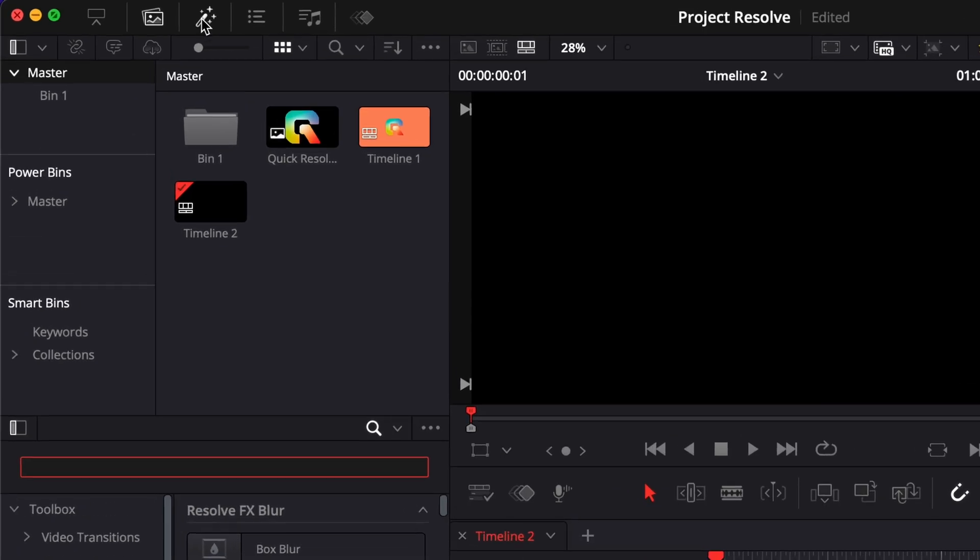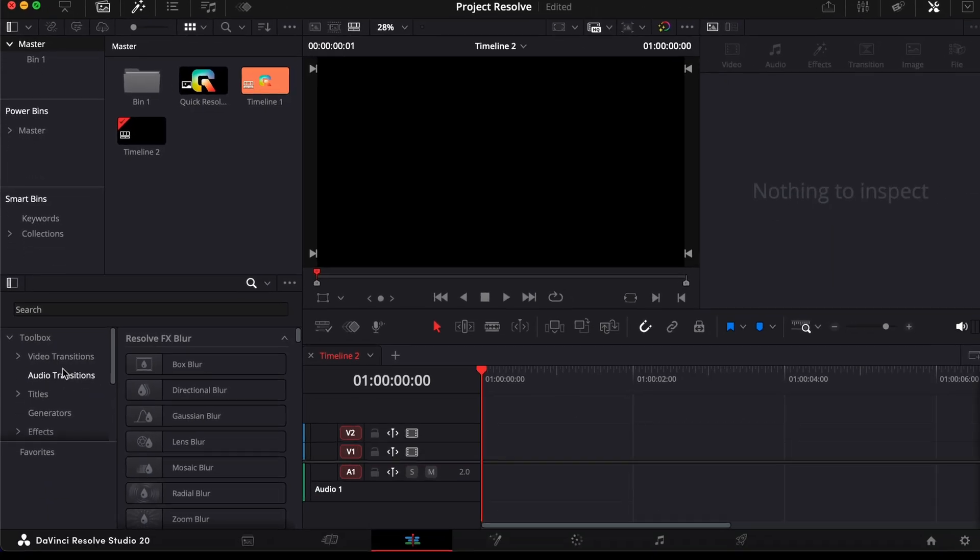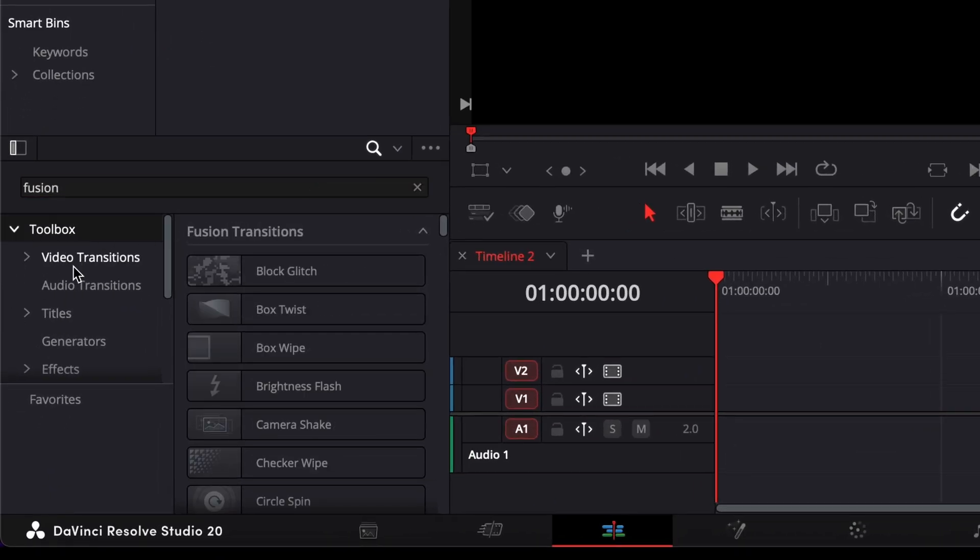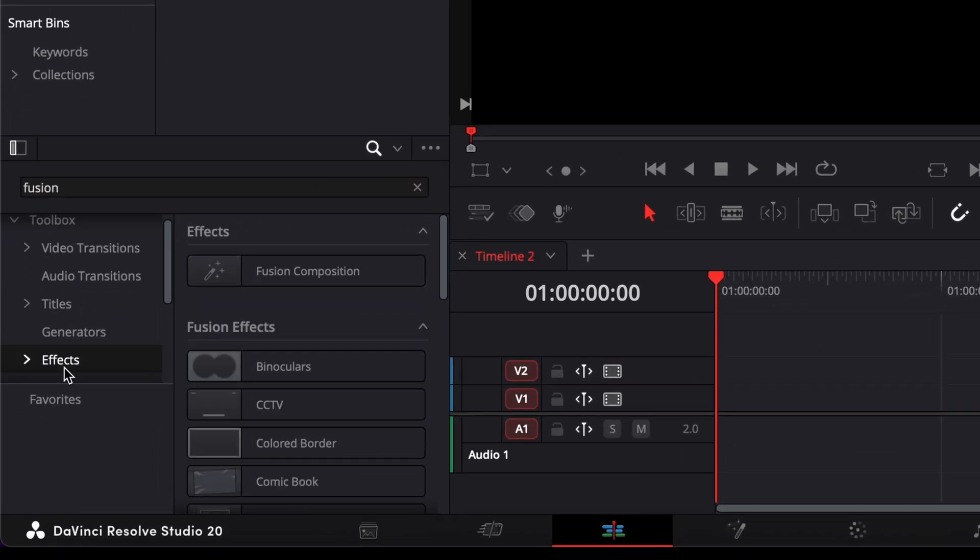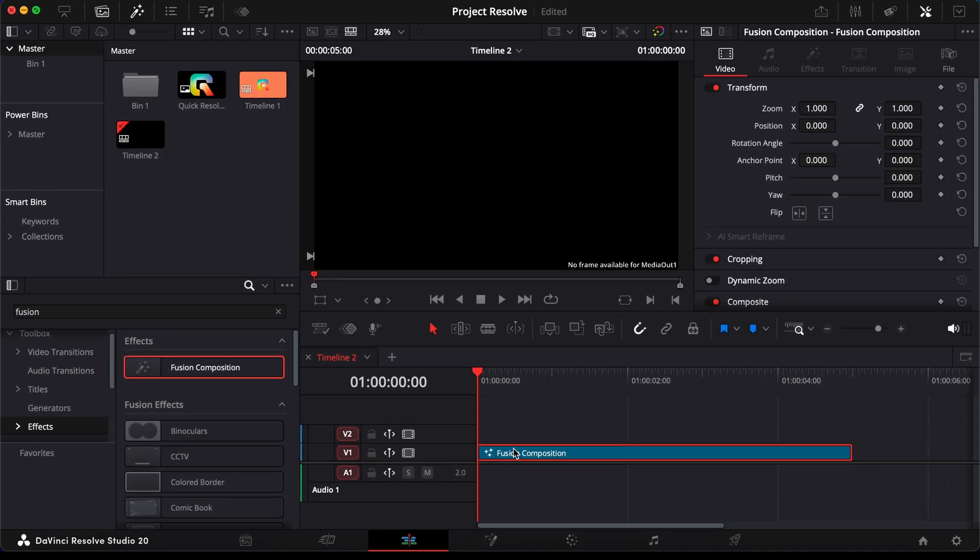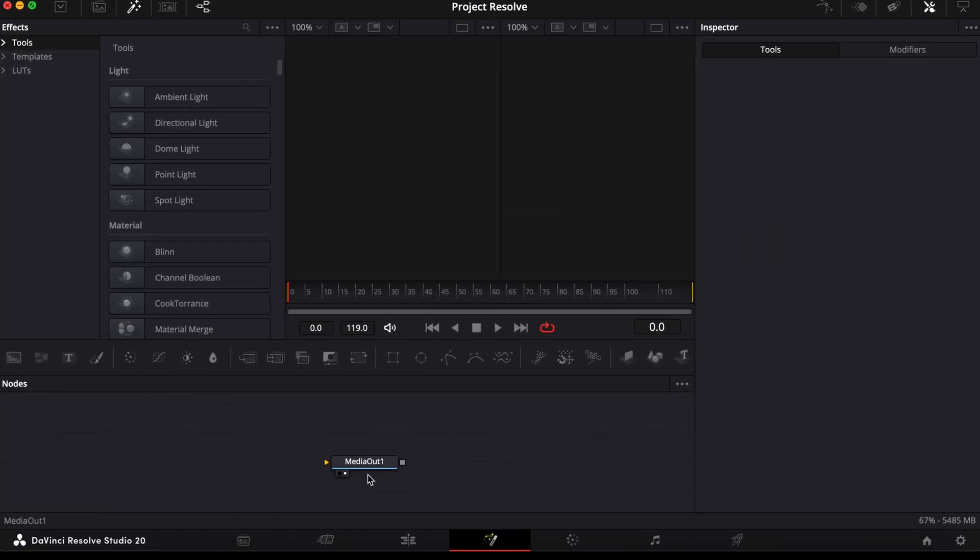First, go to the Effects Library, open the Toolbox, and search for Fusion Composition. Drag it onto your timeline, then place your playhead over it and switch to the Fusion page.